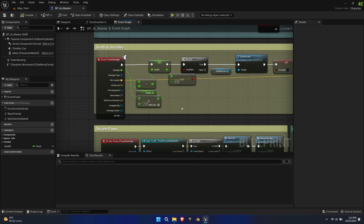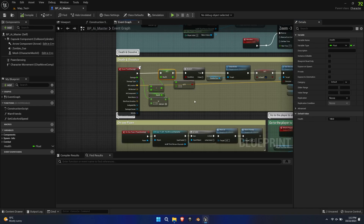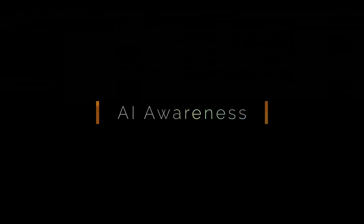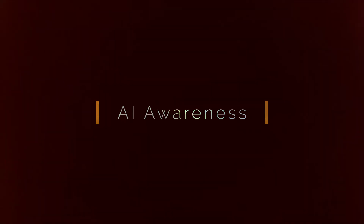Let's increase the health of the AI a little bit so that they don't die instantly. So far the AI doesn't recognize us, because it is scanning for a 3rd Person Blueprint character. So we need to make it aware of the MPS character.